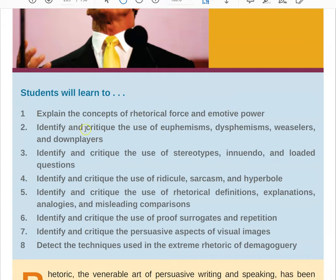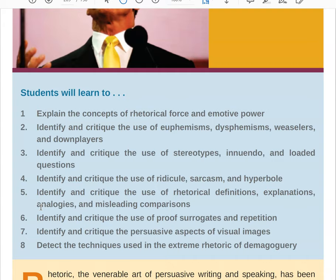Mostly we're going to focus on identifying different rhetorical devices. These are euphemisms, dysphemisms, what our textbook is calling weaselers and downplayers, as well as stereotypes, innuendo, loaded questions, ridicule, sarcasm, hyperbole, and we're going to talk quite a lot about rhetorical definitions, as well as proof surrogates. The recap section in your textbook is going to be extremely useful and extremely concise for this chapter.